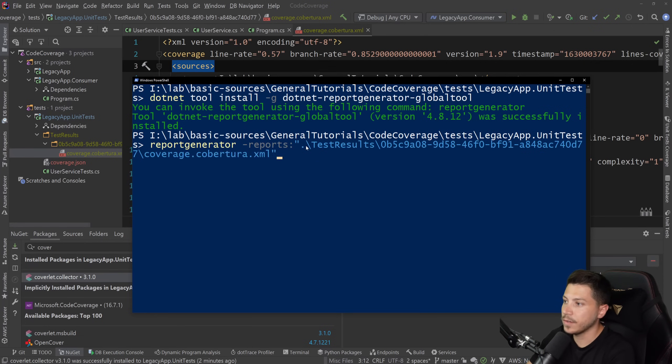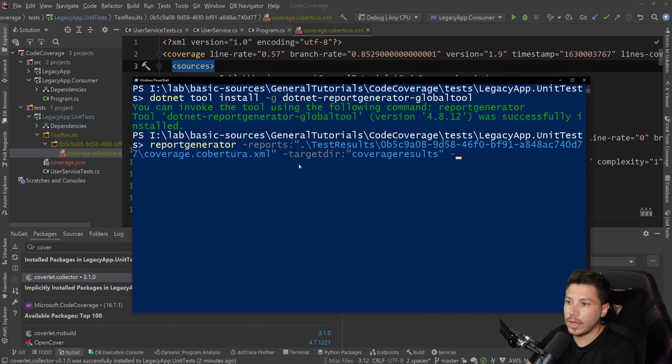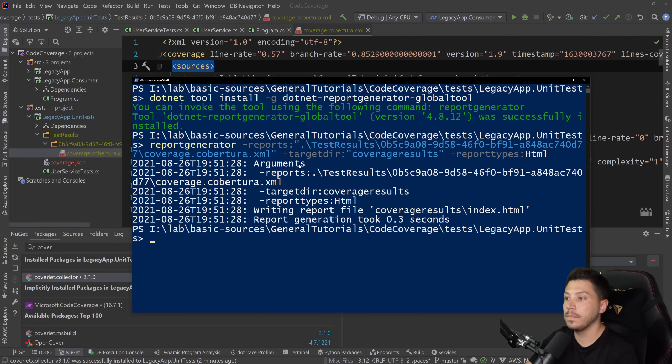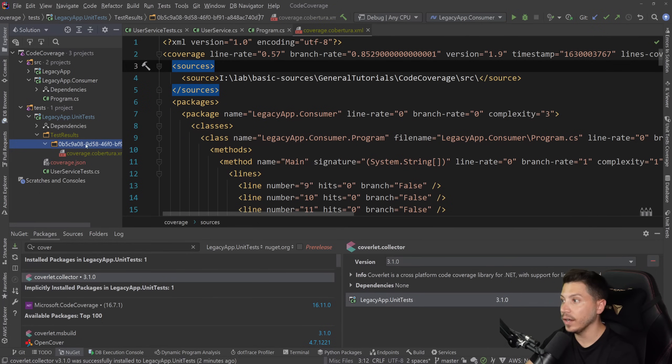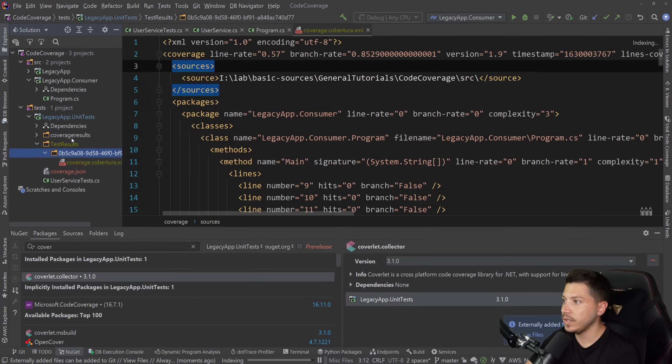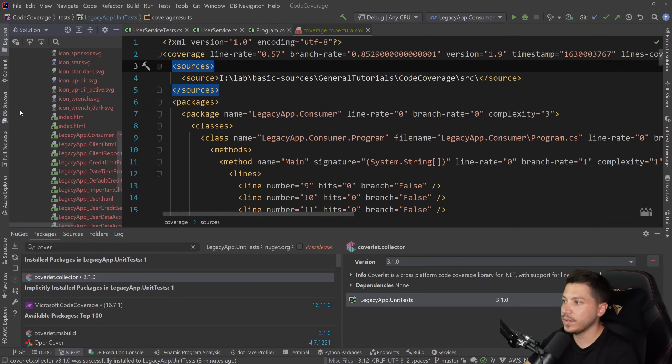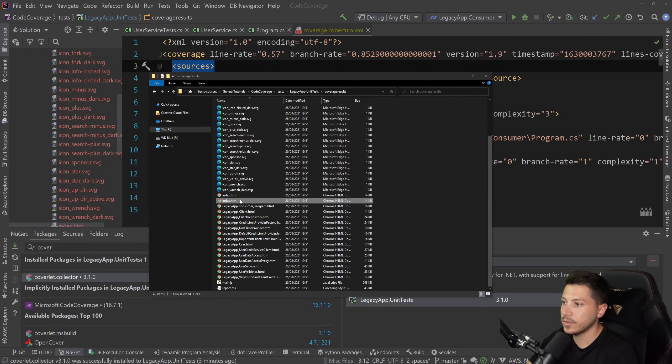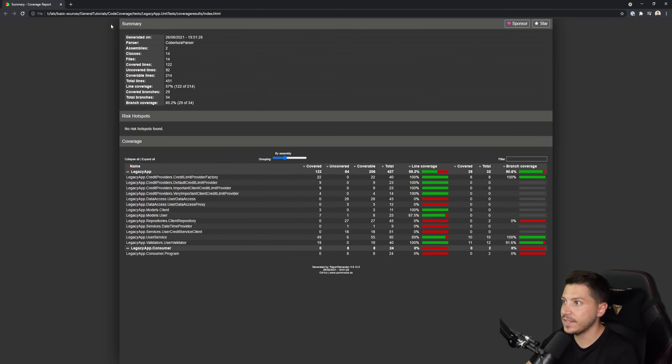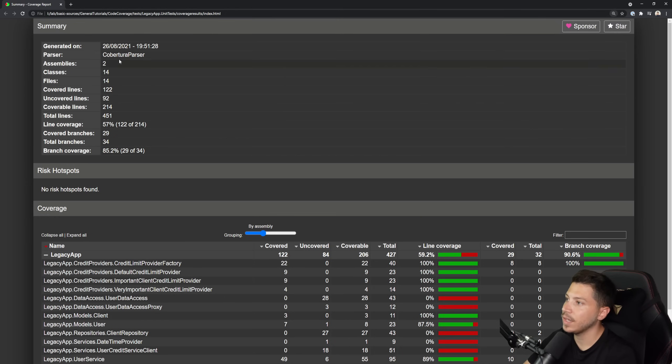I can say report generator and point to that Cobertura.xml file, and I can say hyphen reports, test results, the GUID, and then the file. And then I'm going to specify a target directory. I'll give it a name, maybe coverage results. And then I'm going to specify one of the report types. We're only going to go with HTML. So it's going to build an HTML report out of that Cobertura.xml file. And you can see it here in this new coverage results. Now, as you can see, this is a full-blown website, and you can see it here. And if I double-click on the index.html, you see that it brings up this thing. And if I zoom in, you can see that this gives us the parser.